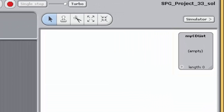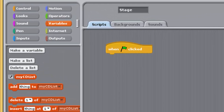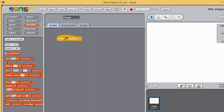An orange oval representing the variable 'my cd list' should appear in the variables palette with several list-related blocks below it. You'll also see a list watcher appear on the stage. The watcher shows the list's current properties: its name 'my cd list', its contents (currently empty), and its length — the number of items it contains, which is zero at present. The watcher can be made to appear and disappear by checking and unchecking the box next to 'my cd list' in the variables palette.